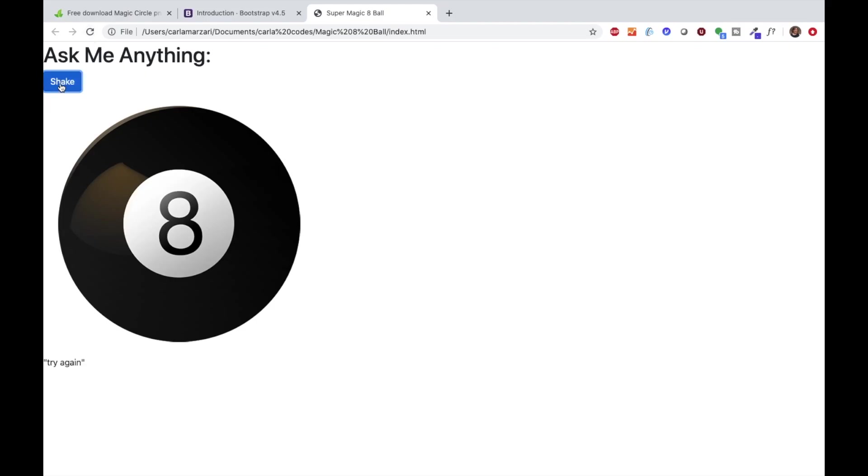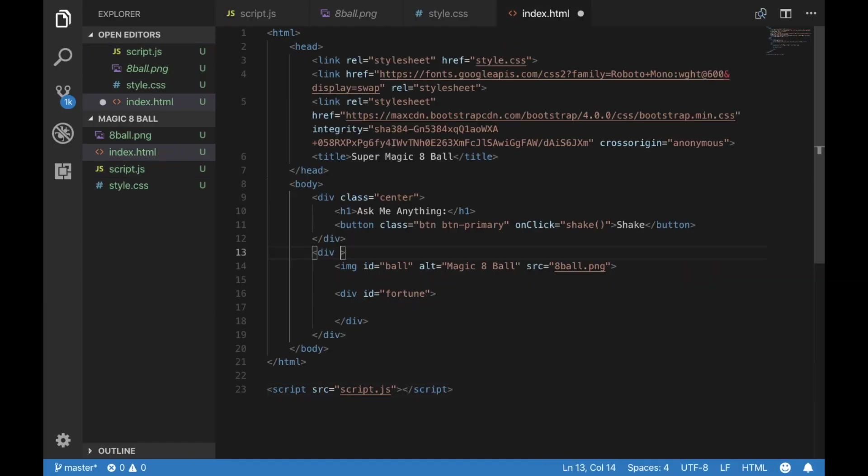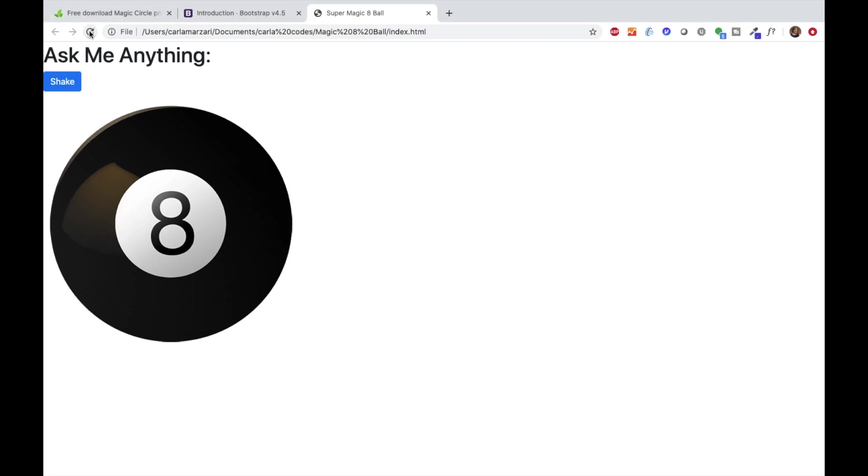And this is what it looks like now. You can see down there, that's where the fortune is showing up, but I want it to show up right next to the magic eight ball. So let's fix that, much better.